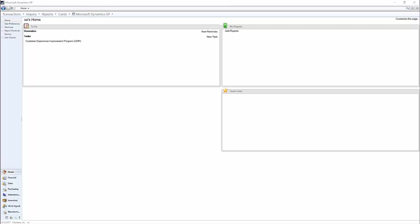If you have a document in history that you later realize has the wrong payment or wrong credit memo applied to it, you cannot unapply the payment and apply it to another invoice. Now you can with Receivables Transaction Unapply.